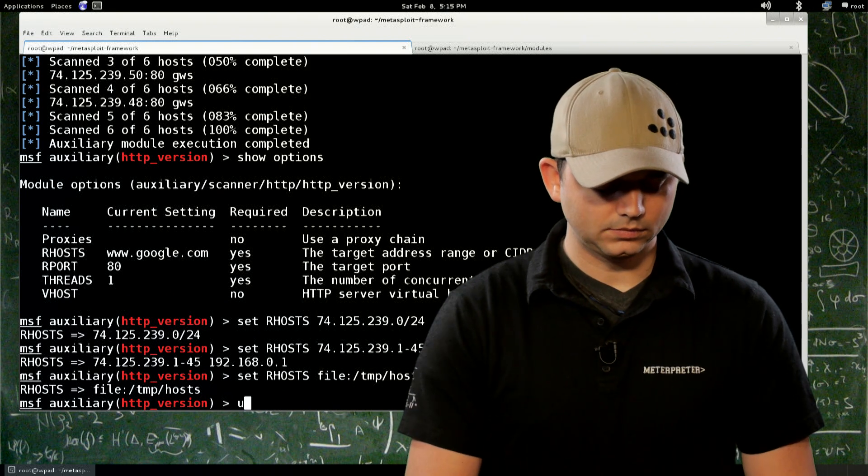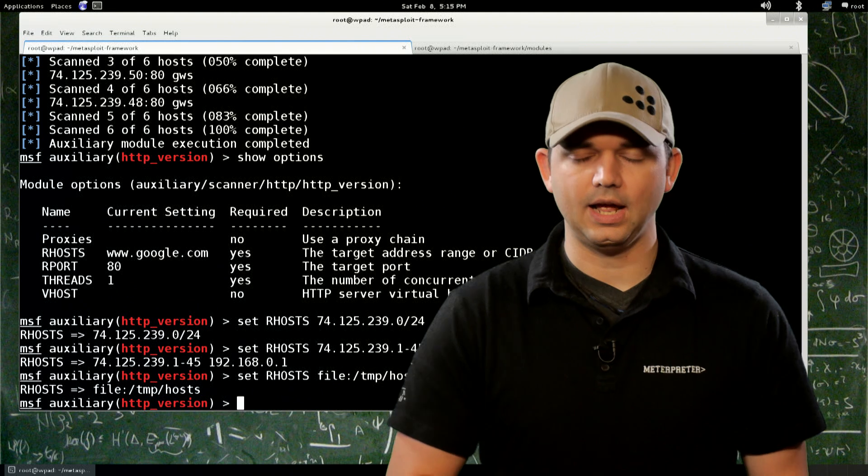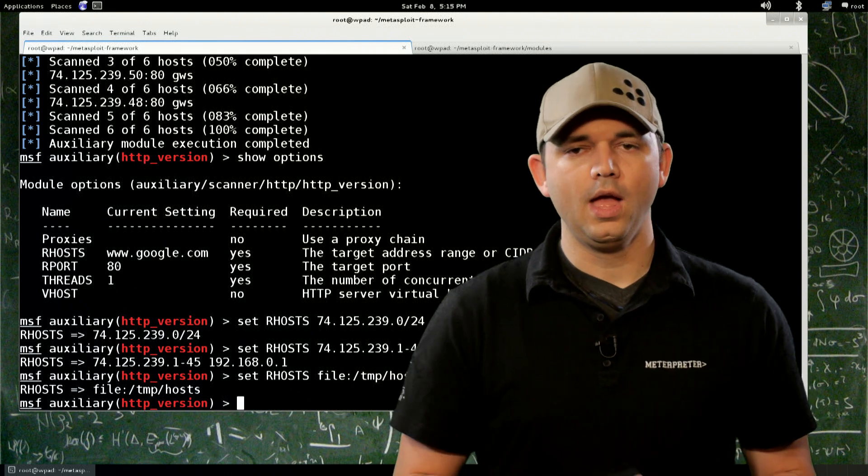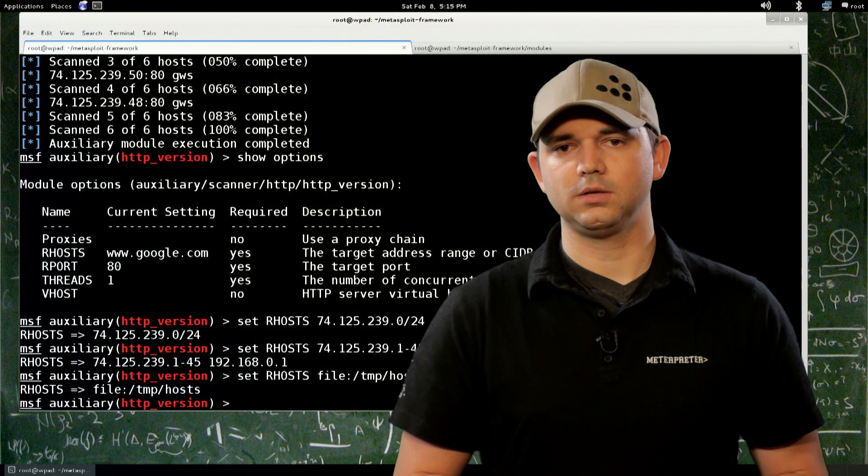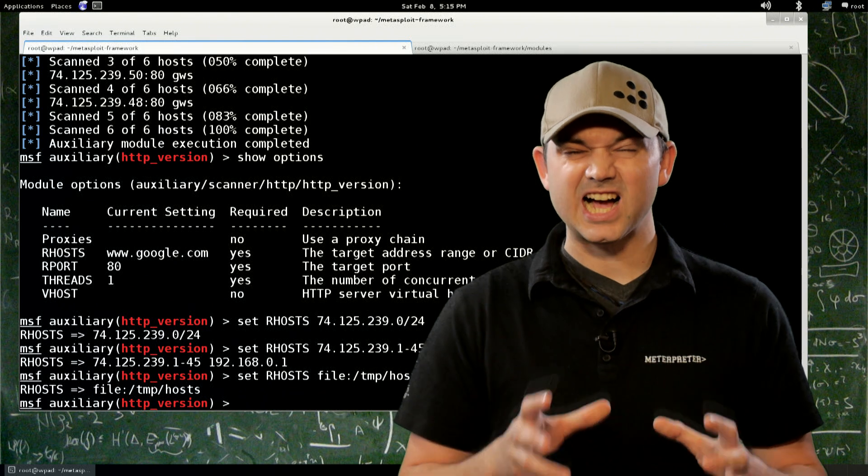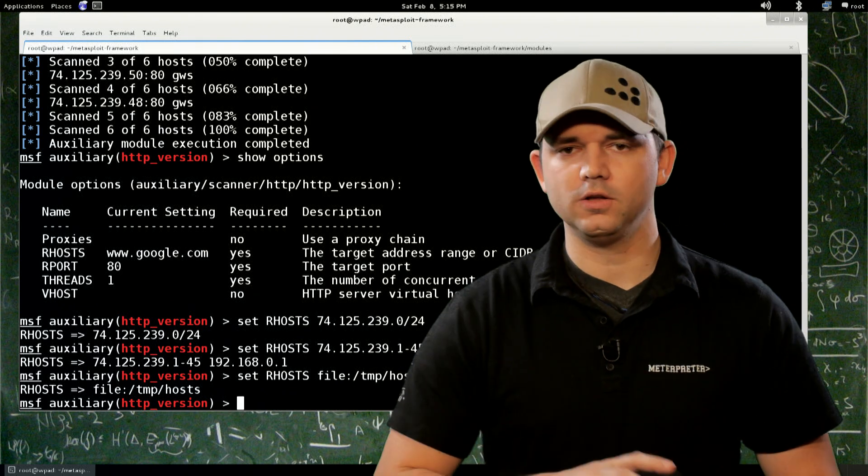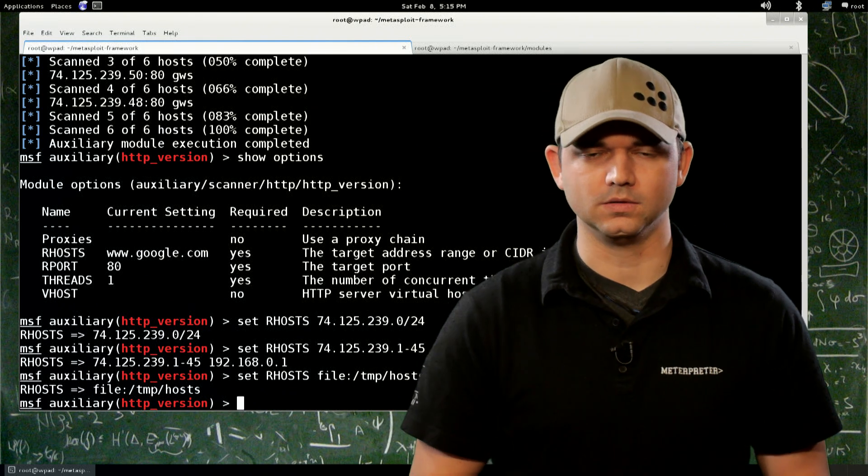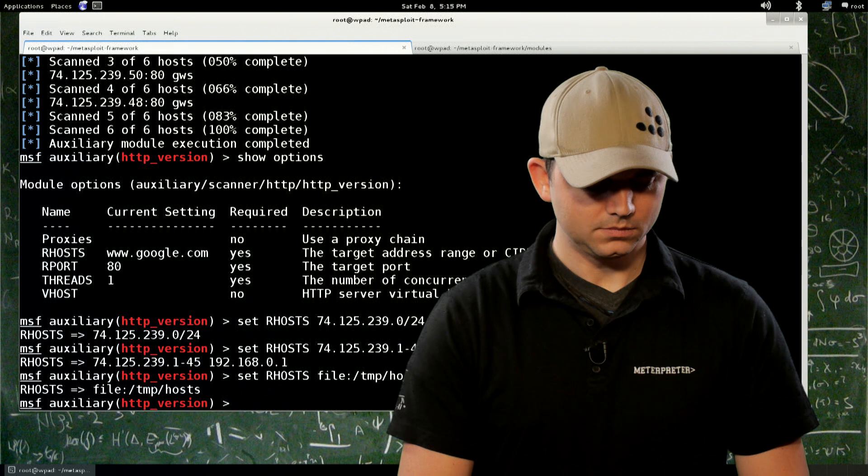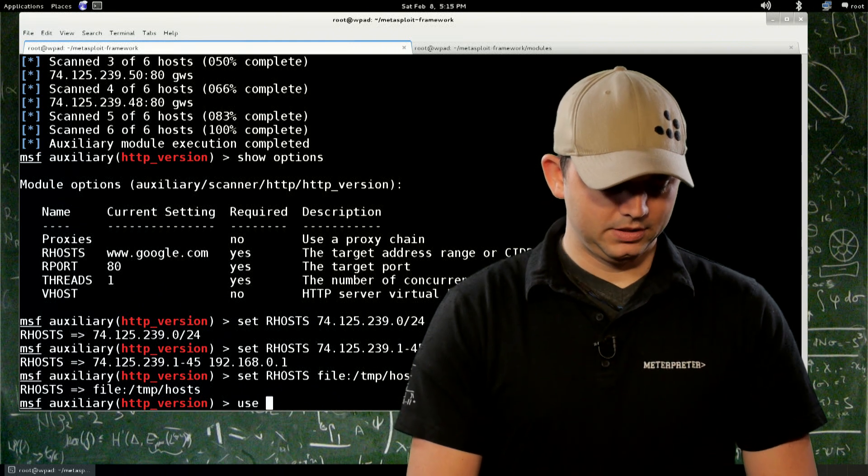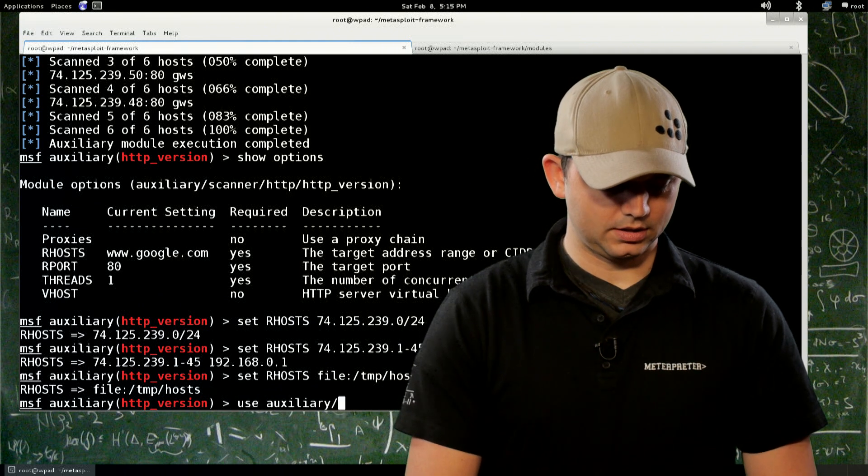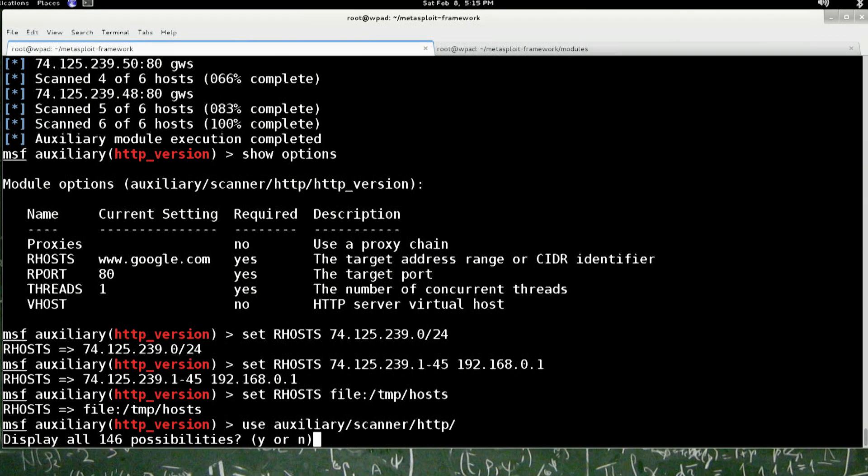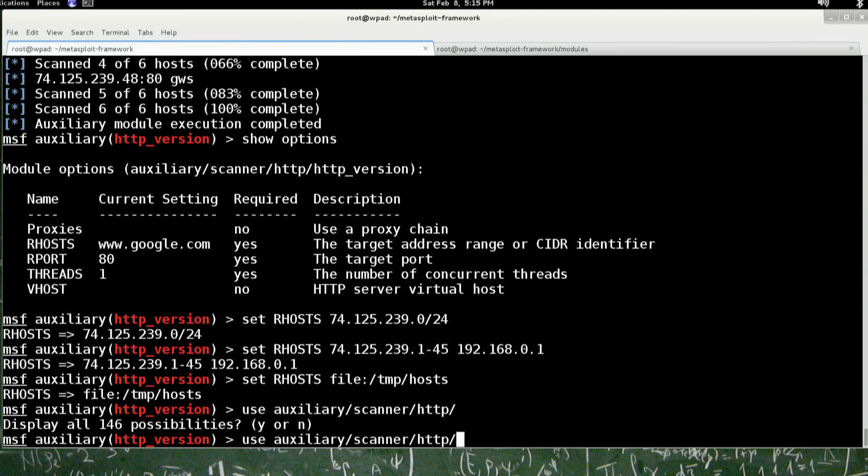So outside of that, and I encourage you to look through all of the auxiliary modules because there's a ton. There's a bunch that do all these amazing things outside of the exploit modules. I mean, let me show you just Aux, Scanner, HTTP. There are 146 different auxiliary modules just for HTTP traffic.